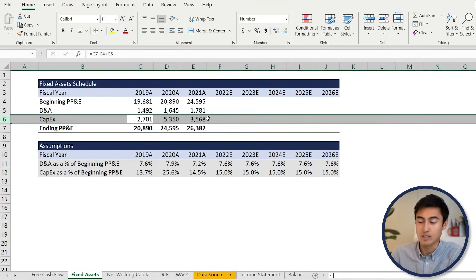Now we can calculate the present value of the free cash flows. For the first year: equals unlevered free cash flow divided by in brackets, one plus the WACC — press F4 once to lock it — close brackets, raised to the power of 1. Hit enter, then shift right arrow and control R to drag across. Press F2 on the last cell to verify the WACC is still locked and the power increments correctly to year five.